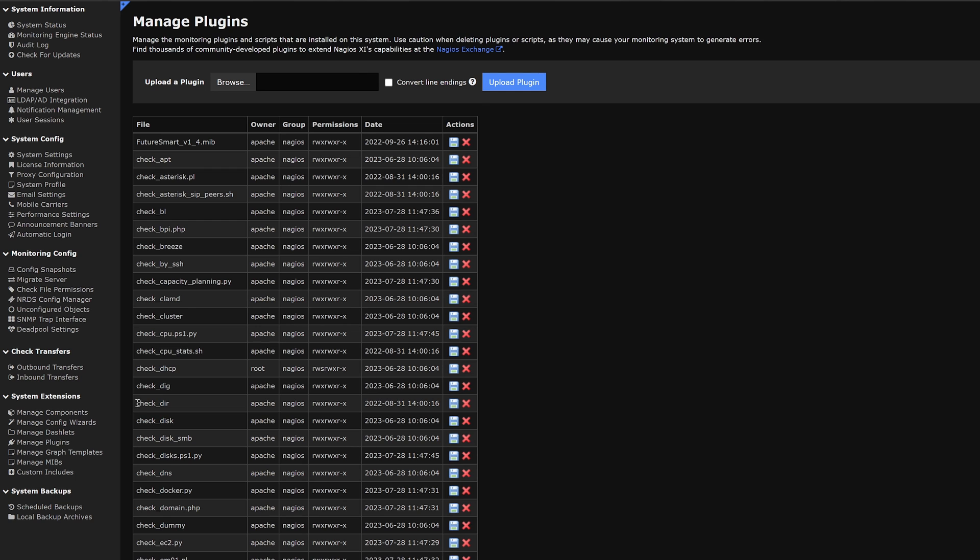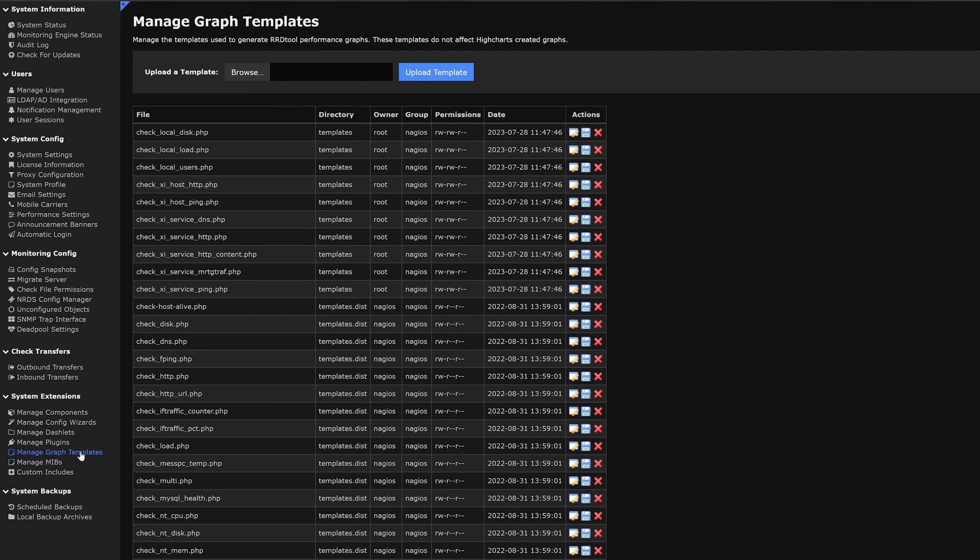Moving on to our next category we have manage graph templates. Here we have a similar layout. For the graph templates we could edit the template and make any changes that we feel necessary.